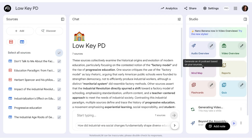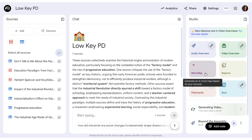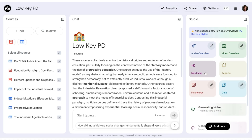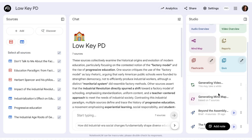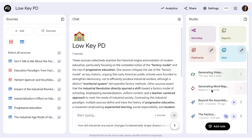And then in my Studio tab or column on the right, I'm going to click on Mind Map, and it immediately starts generating a mind map based on the seven sources.